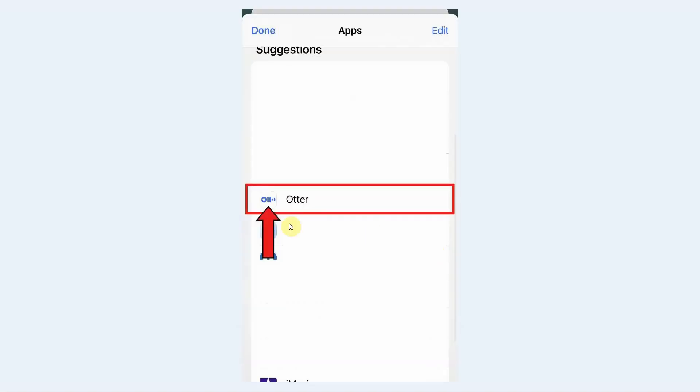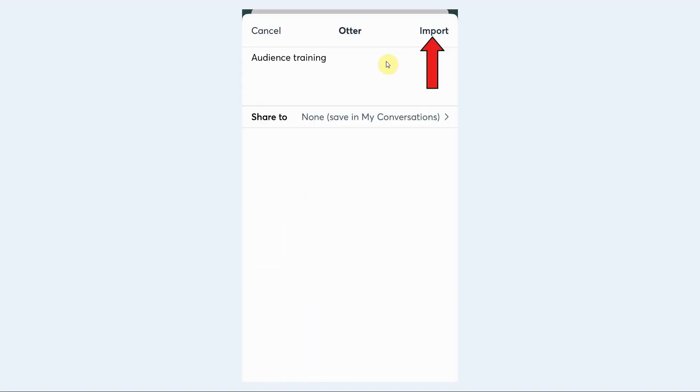Tap on that and you should see a full list of your apps. Otter should be one of those apps, and then you can tap on the Otter app from this list.